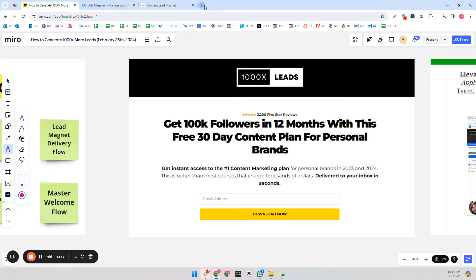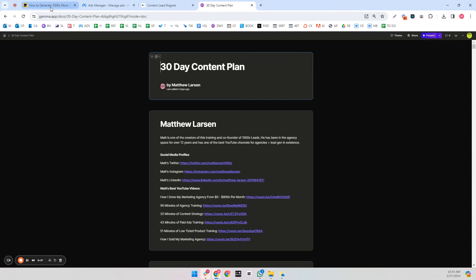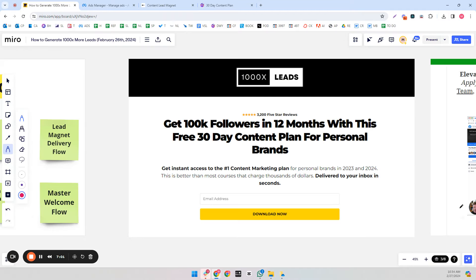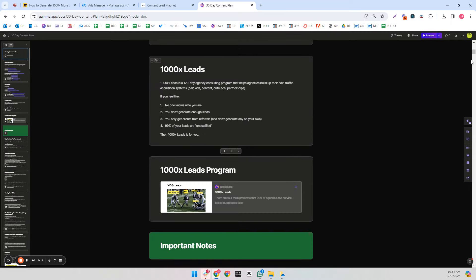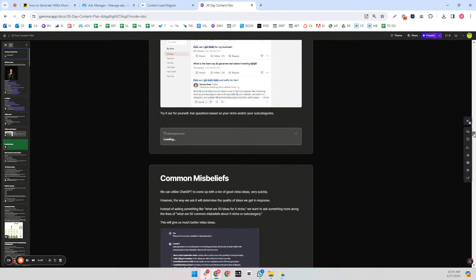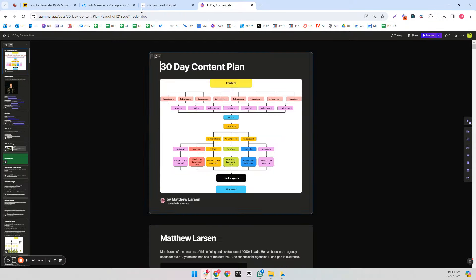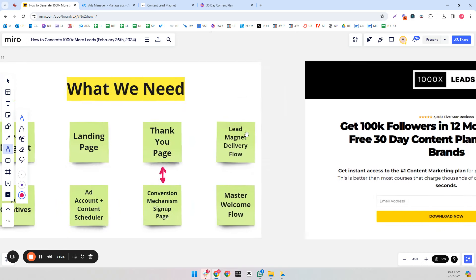Let me open this lead magnet — this is the one referenced in this example. This would be the landing page. This is my lead magnet; it follows the VAR formula quite well — it's valuable, actionable, and very readable. Practicing what I preach: one image and one idea per slide, not all together. That's very important.